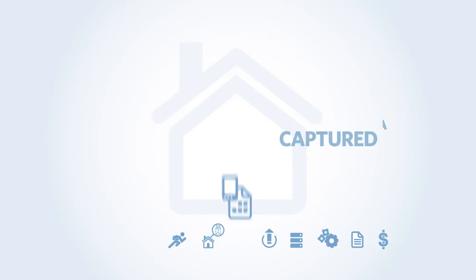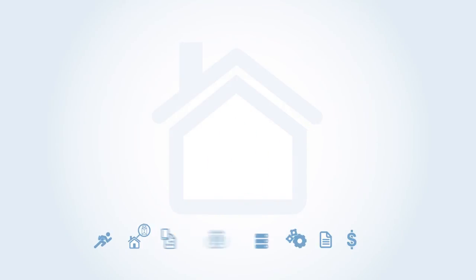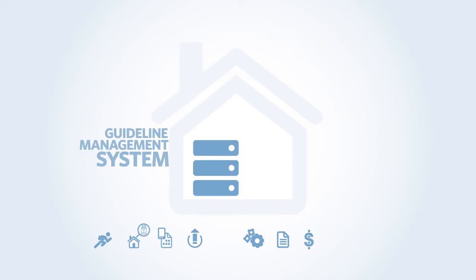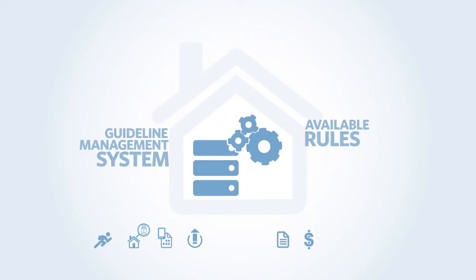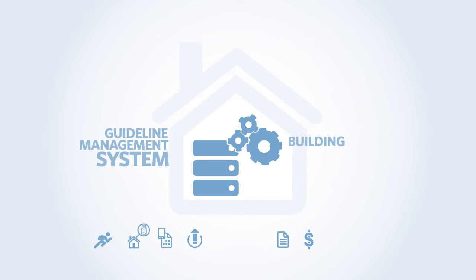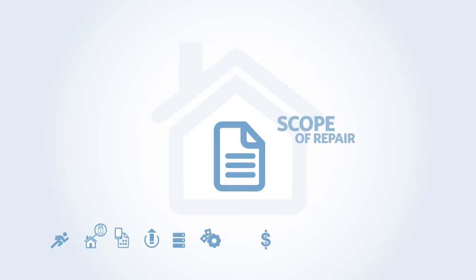At the end of the inspection, the adjuster simply uploads the data wirelessly to the Settle Assist guideline management system. The system applies the available rules and automates key processes including carrier guidelines, aerial CAD calculations, and building sciences. The system then creates a draft scope of repair that is transmitted to an estimating system to generate an estimate.